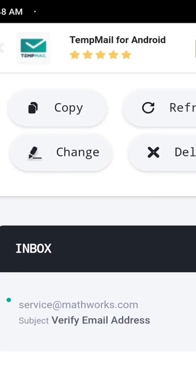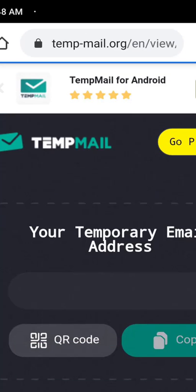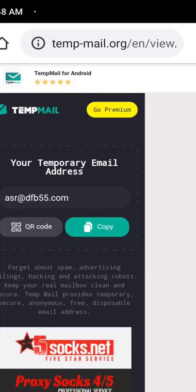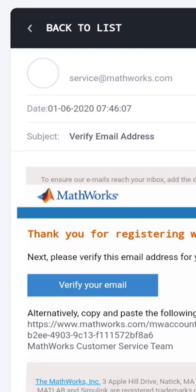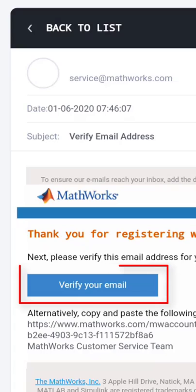This is my temporary email address, and here in the inbox I can see there is an email. I am going to open it — there is an email from MathWorks with an option 'Verify your email.' Click on this, and we can see 'Your profile was verified.' Now we can use MathWorks.